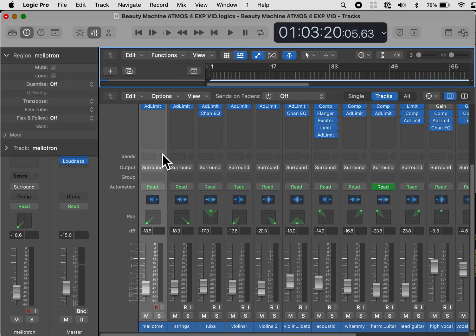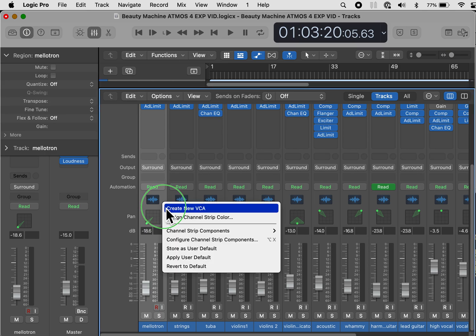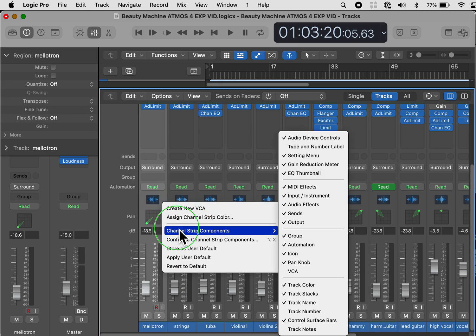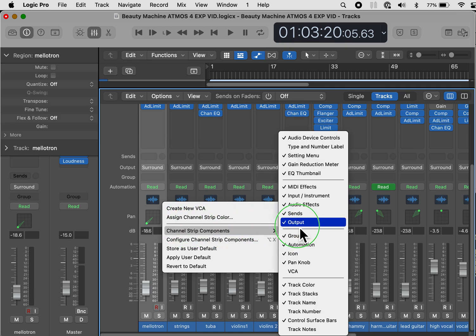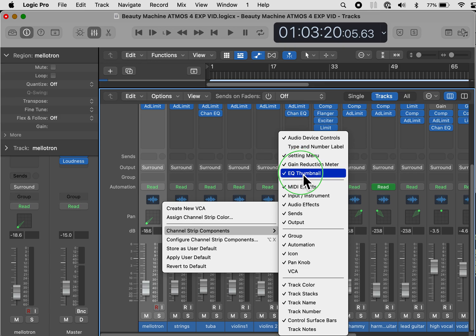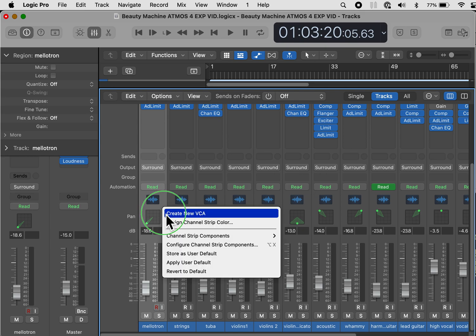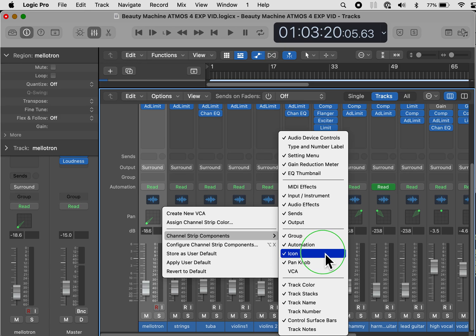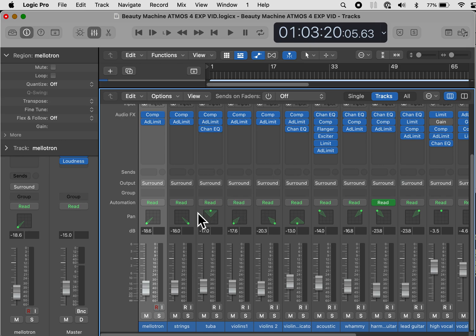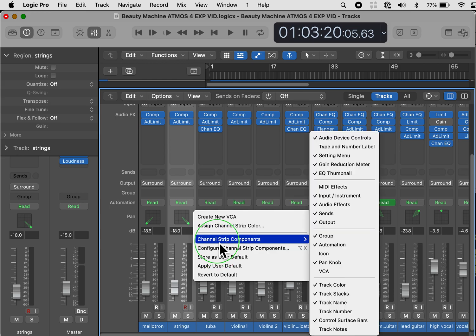Now we want to go to the channel strip components. So in one of your faders, I want you to right click, go to channel strip components. And I don't want MIDI effects. I'm not going to be working in MIDI. Go back to channel strip components. I do not want the icon. I don't need anything to show me quickly the type of track that I have because I know that all of my tracks are audio tracks because that's how I'm setting up this mixing board.